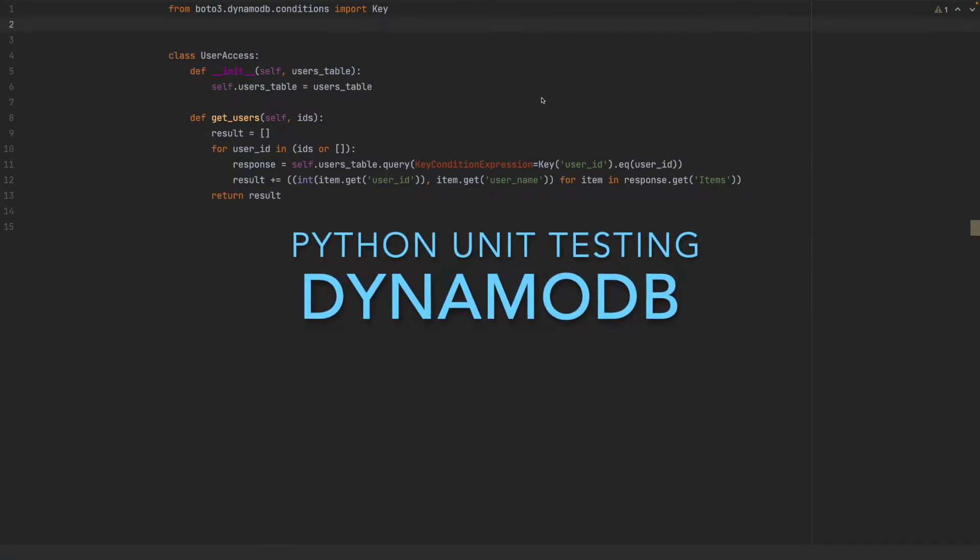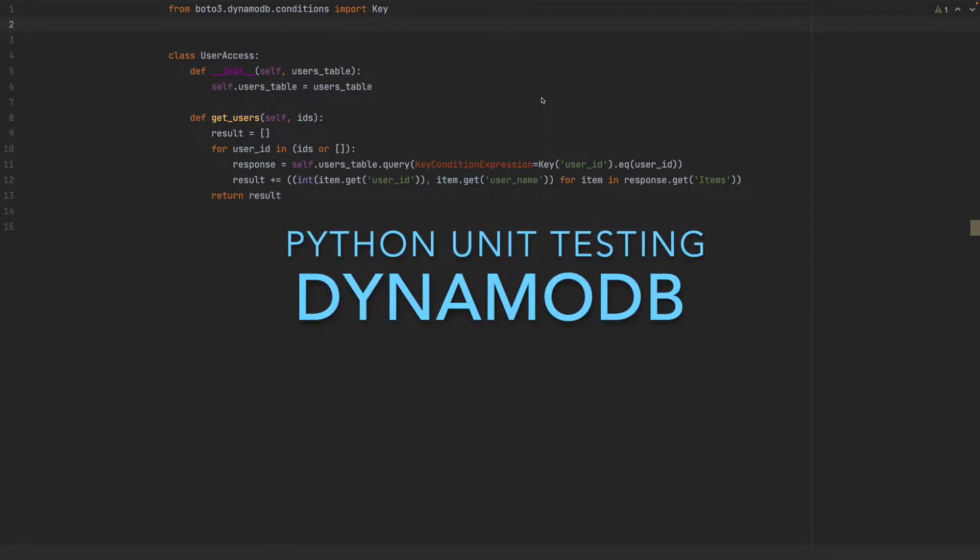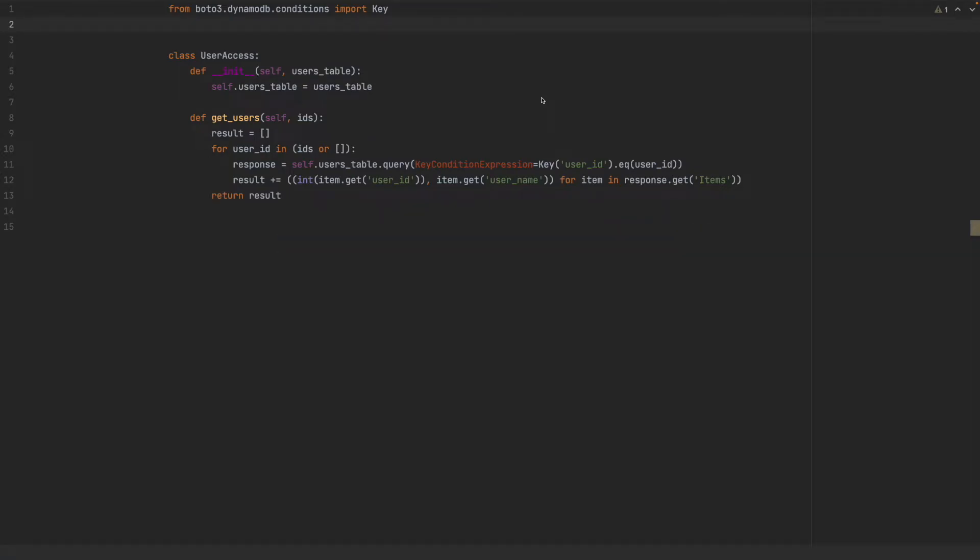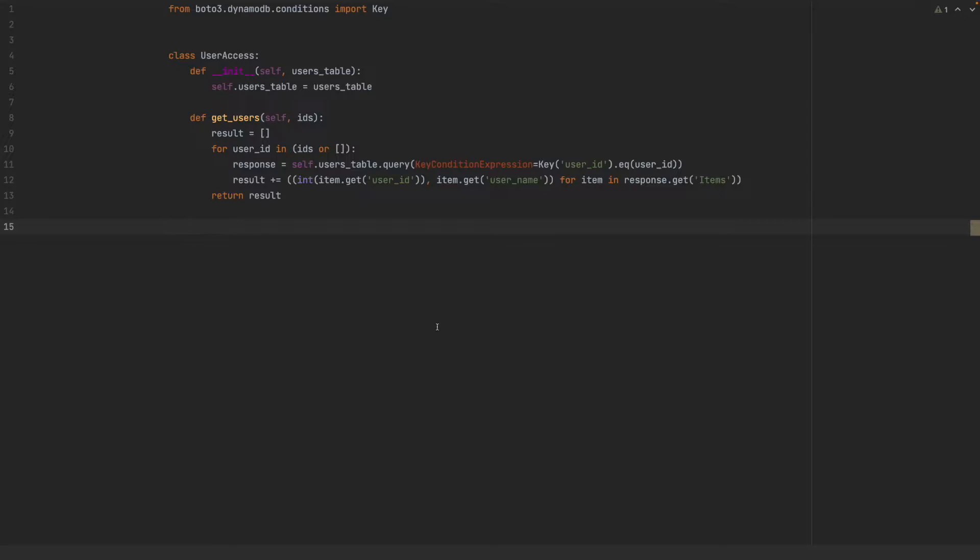Hi! In this video, we are writing unit tests for this access class that returns user data based on a list of user IDs. We are going to use the built-in unit test module with the PyTest runner. PyTest makes our tests cleaner by discovering test methods that either start or end with the test word. We are going to use the mathematical induction proof method for showing that our user access class works as expected when DynamoDB works as documented.